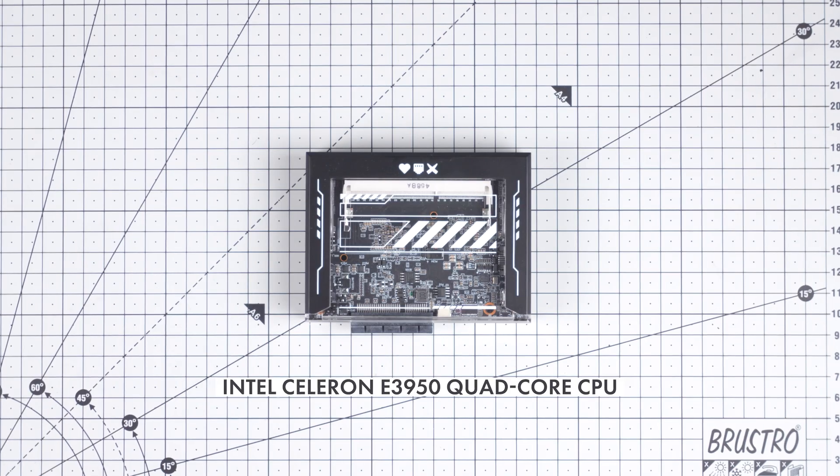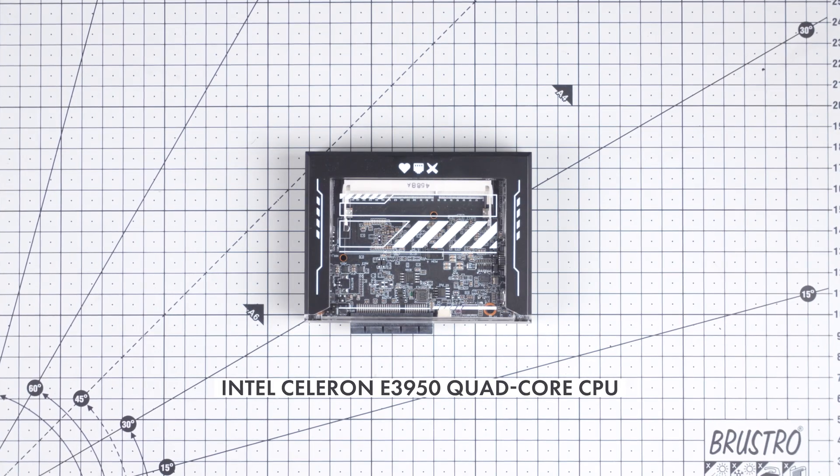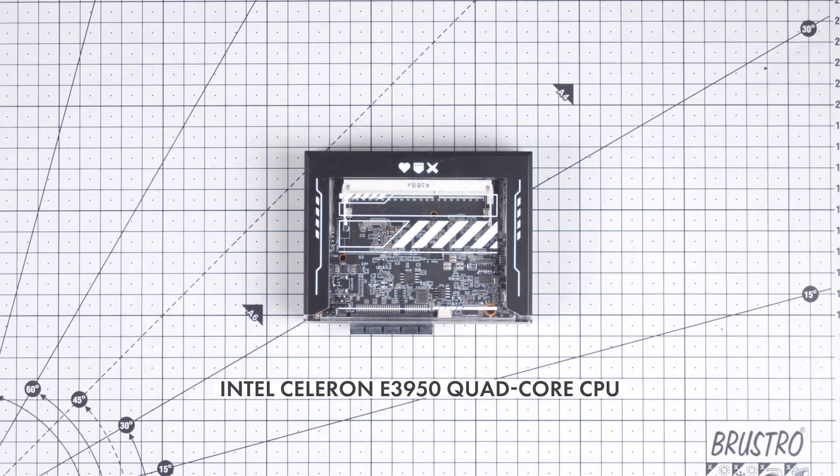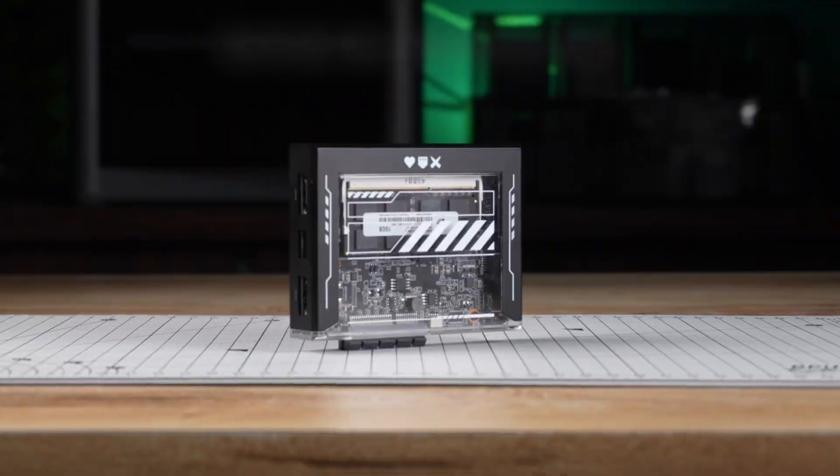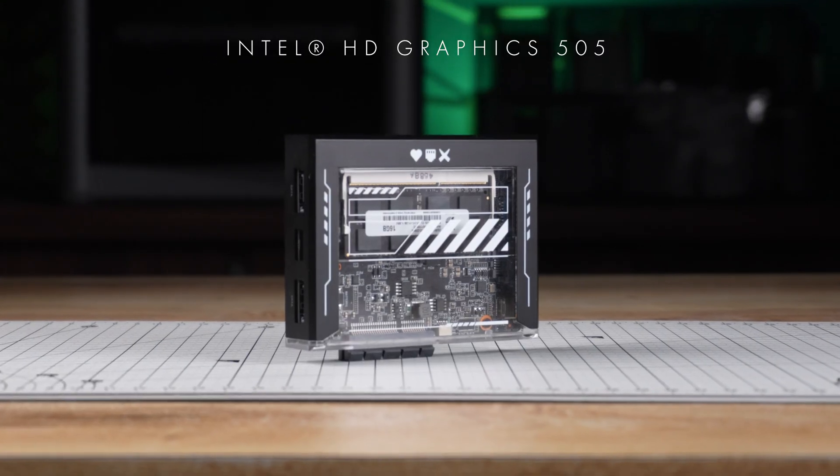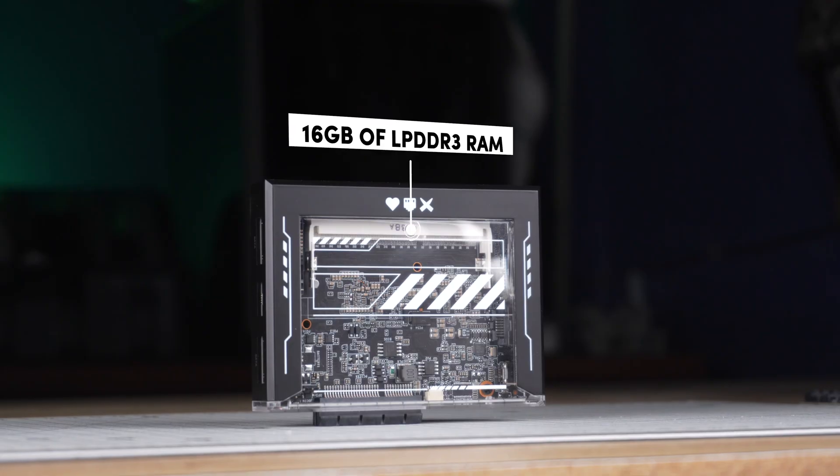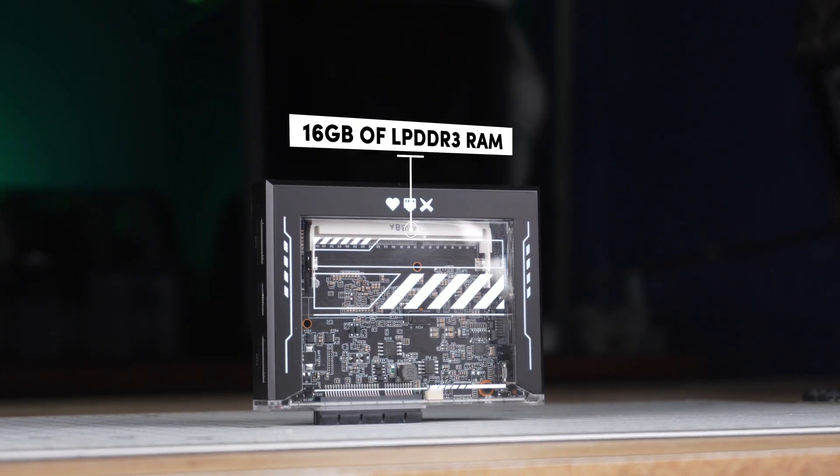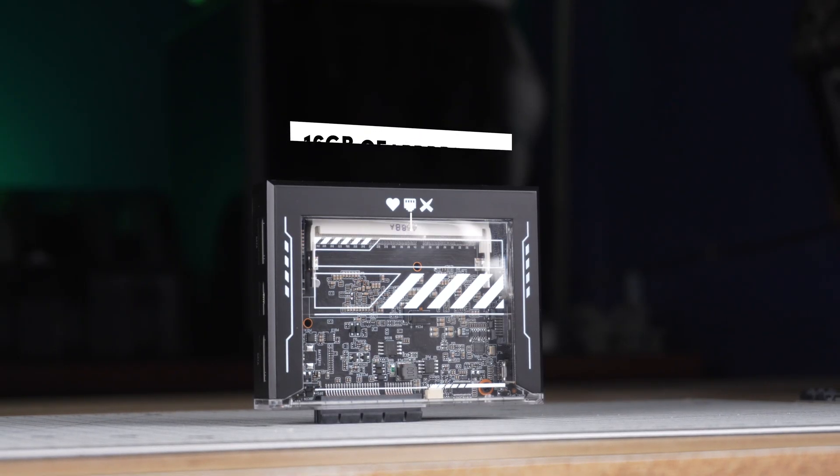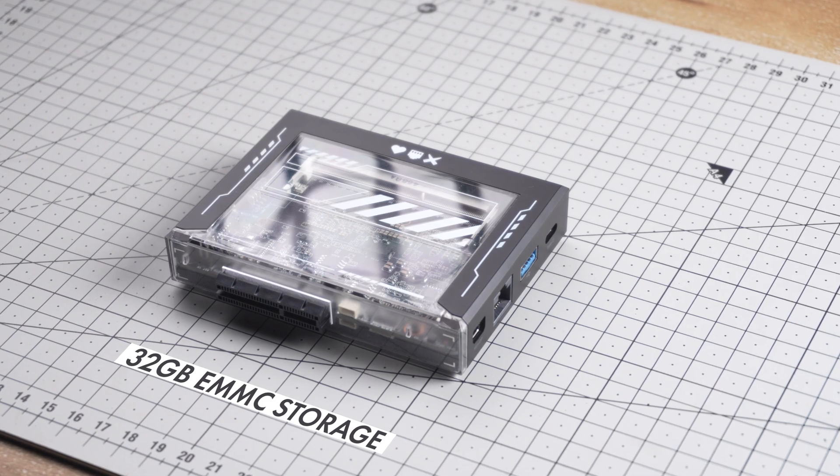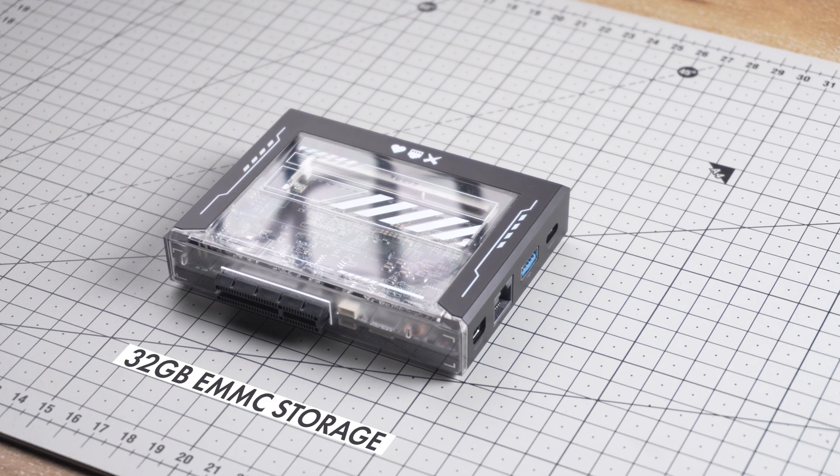This board is powered by an Intel Celeron N3950 quad-core CPU paired with Intel HD graphics. It supports up to 16 GB of LPDDR3 RAM and has a built-in 32 GB eMMC storage.